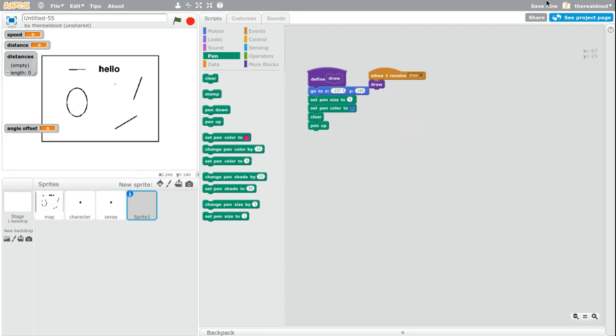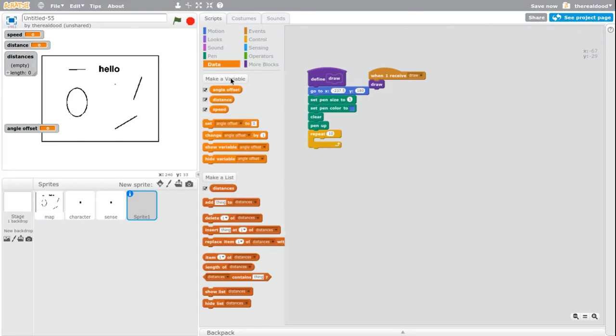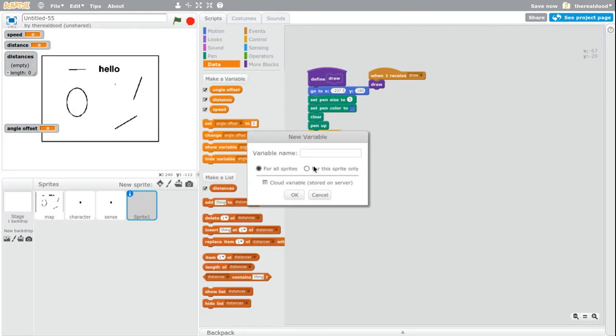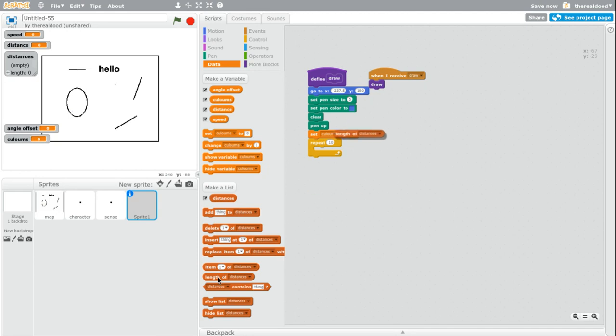So now with pen up, I think repeat length of distances. Set columns. You need to create this variable called columns. Set columns to one. Now repeat length of distances.